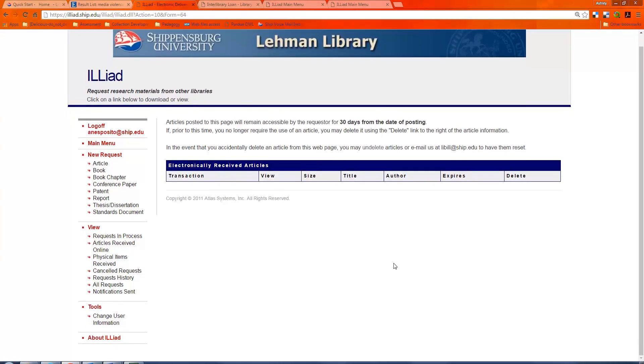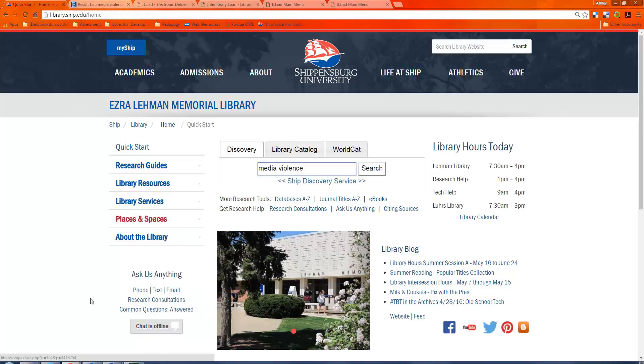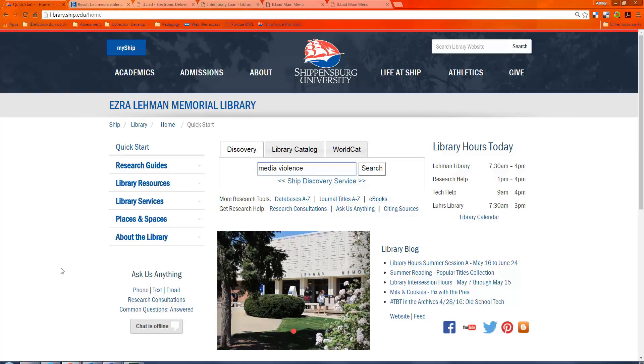ILLiad is very easy to use, but if you have any trouble whatsoever, don't forget to contact a librarian. Again, our contact information is under the Ask Us Anything box. There's phone, text, email, and the research help hours are always available on the page, the homepage of the library. Thank you.